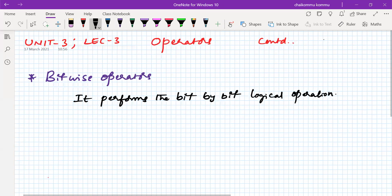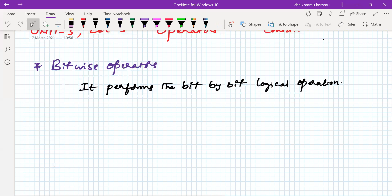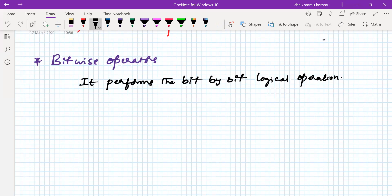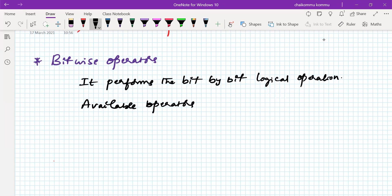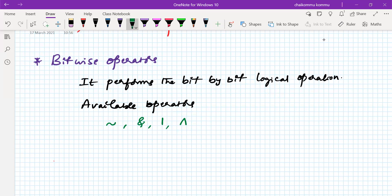What are the available bitwise operators? The first one is bitwise negation (bitwise NOT). Next is bitwise AND, bitwise OR, and bitwise XOR.